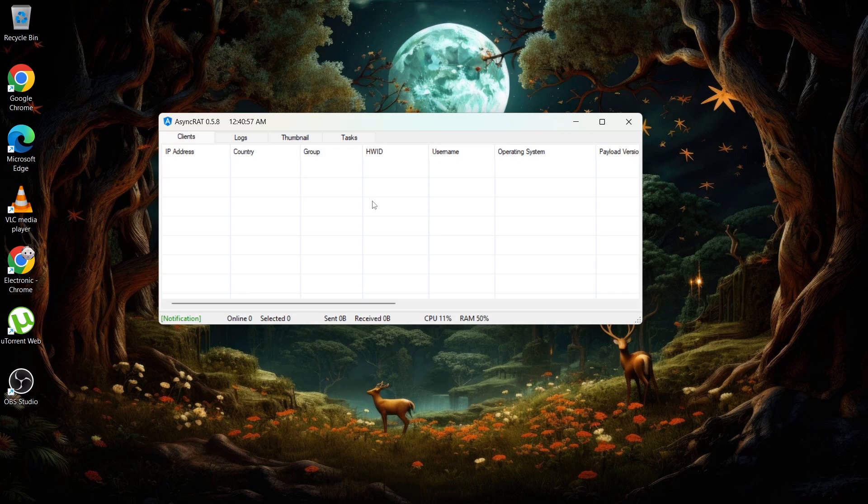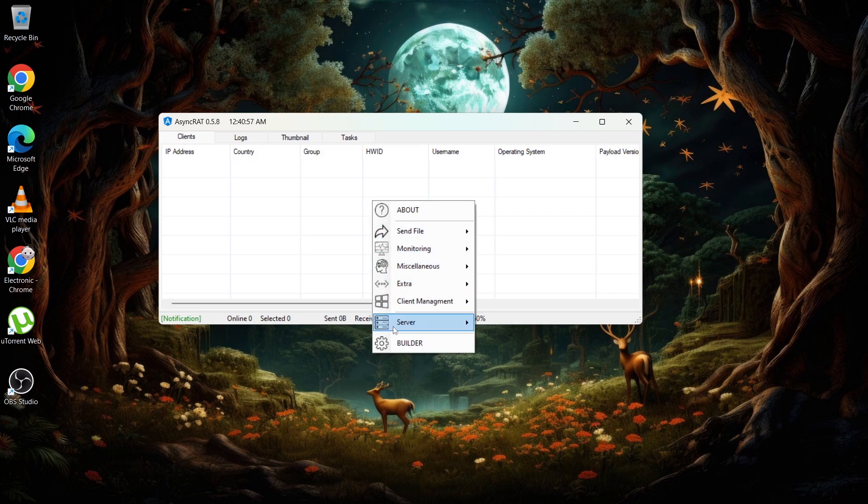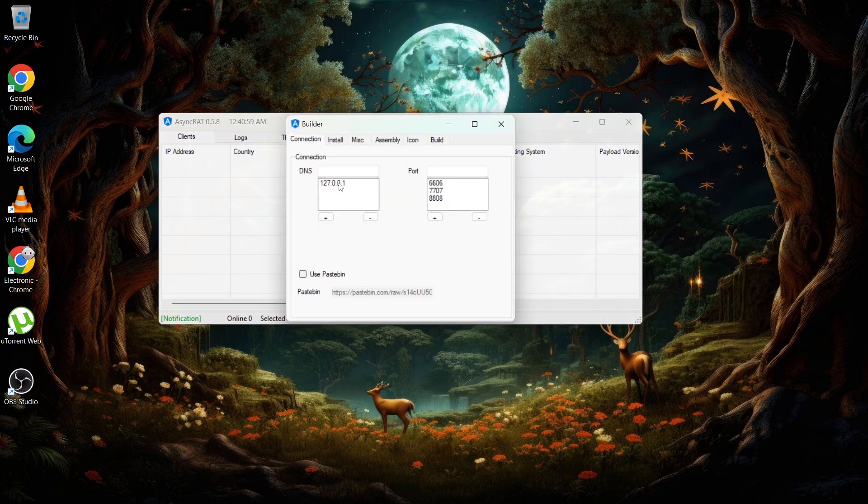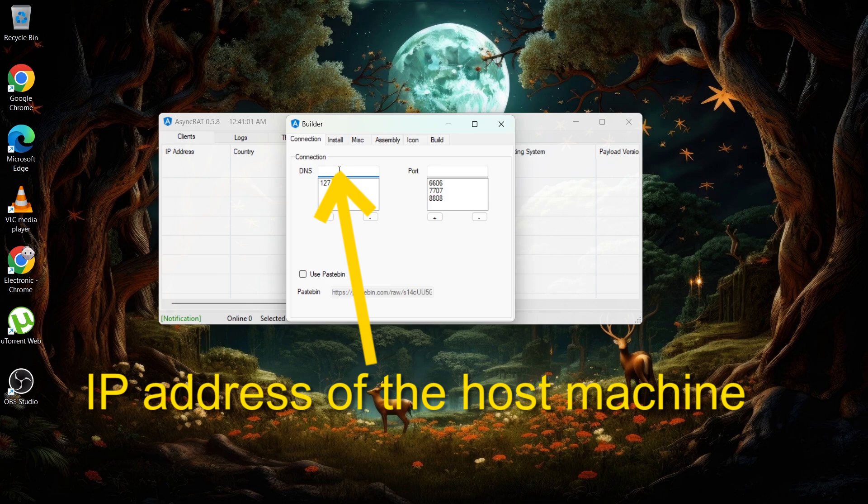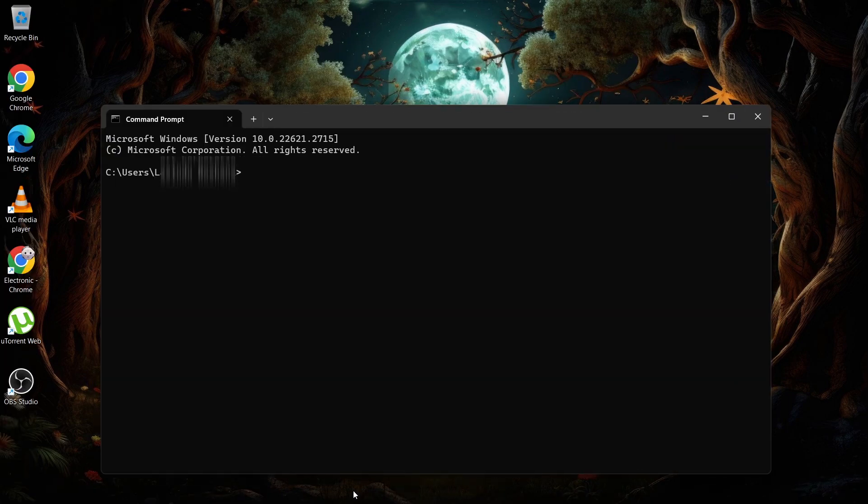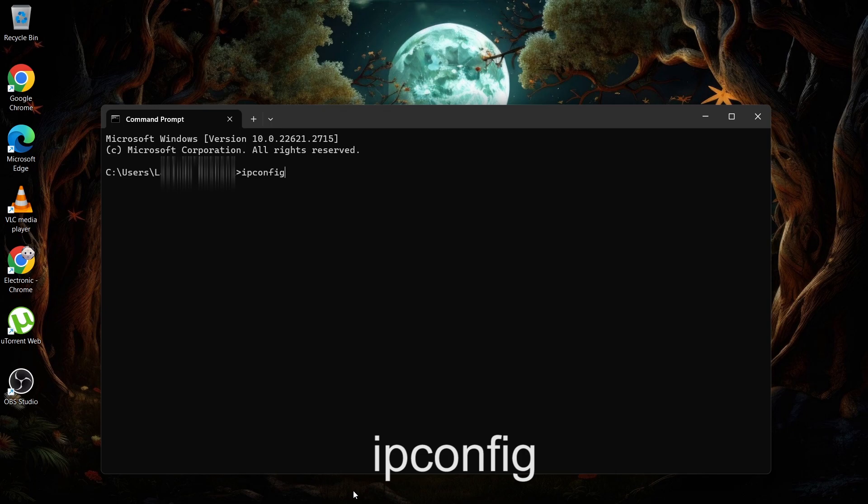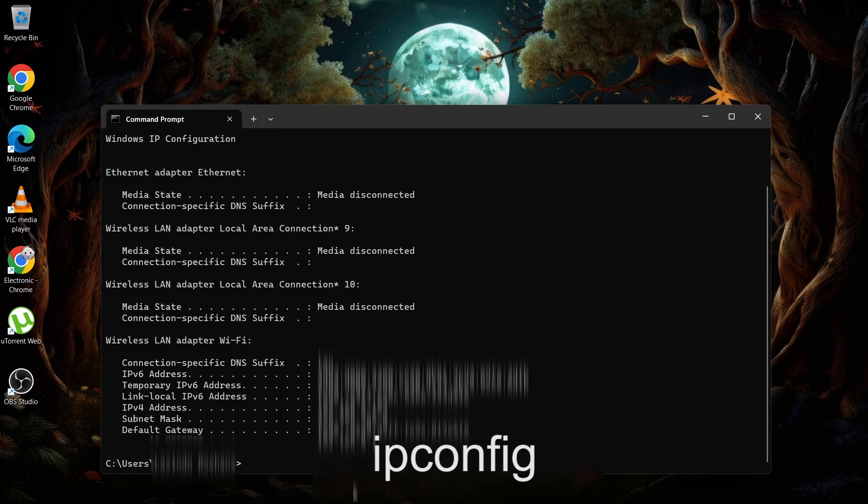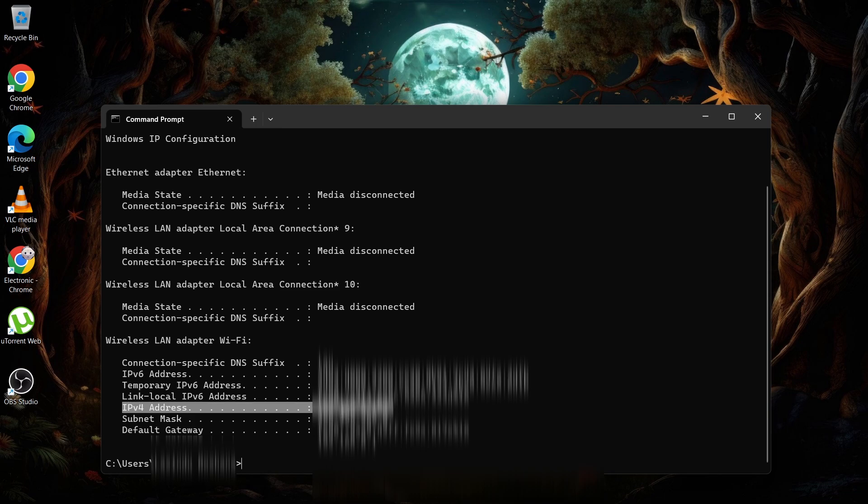That enables the target machine to connect to us. To do that, right-click on this and go to Builder. Now you have to add your IP address to DNS. You can find your IP address by typing the ipconfig command on CMD. Your IP address will be visible under the IPv4 address.